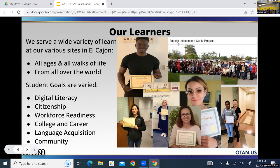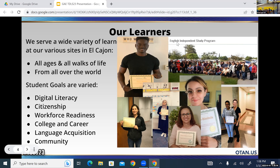These are some pictures of our learners — many are distance learning students who graduated and are holding certificates. We serve a large population of students from all over the world. Over the years we've had different influxes of refugees. When I first started it was 100% Hispanic, then we had a Russian influx around 2010 or 2015. Right now we serve primarily students from Afghanistan, Iraq, and Hispanic backgrounds. Our students are from all walks of life, all ages.